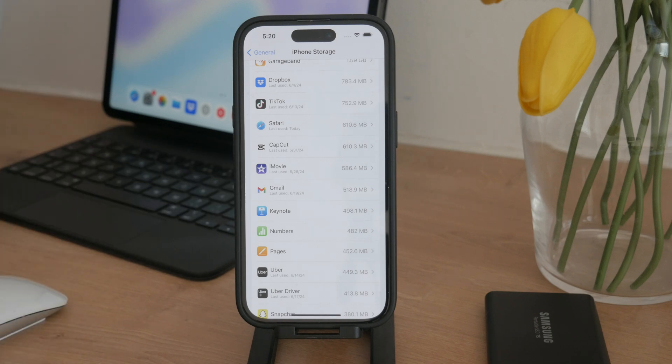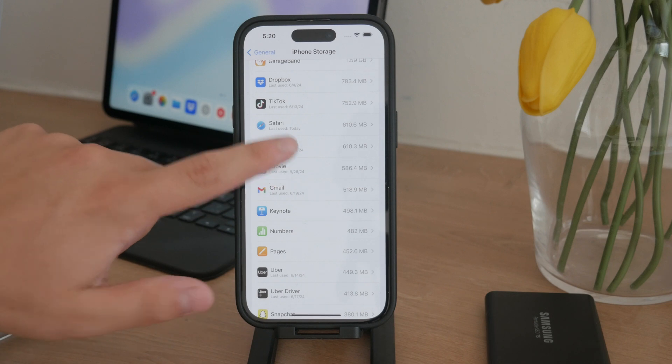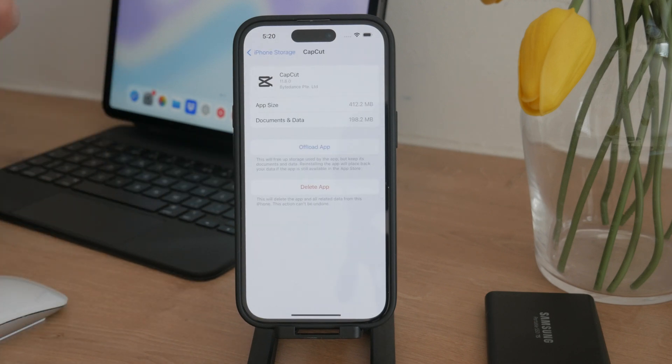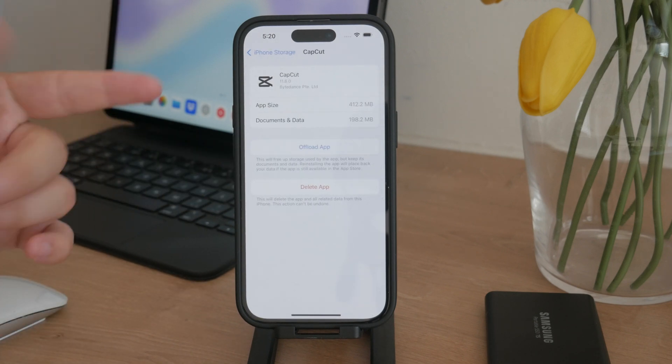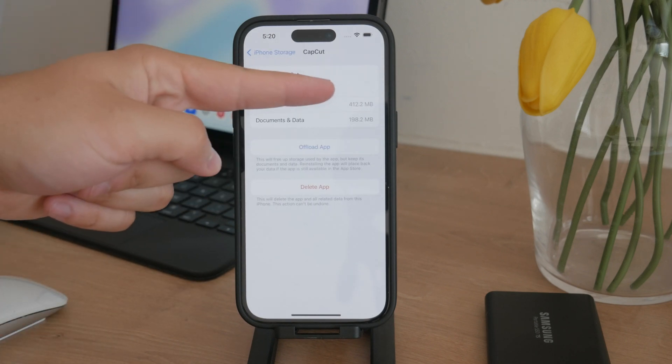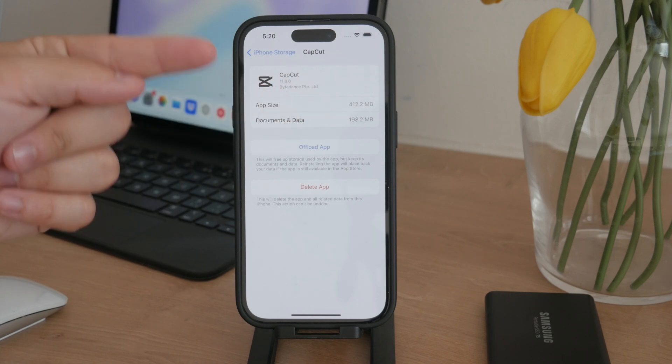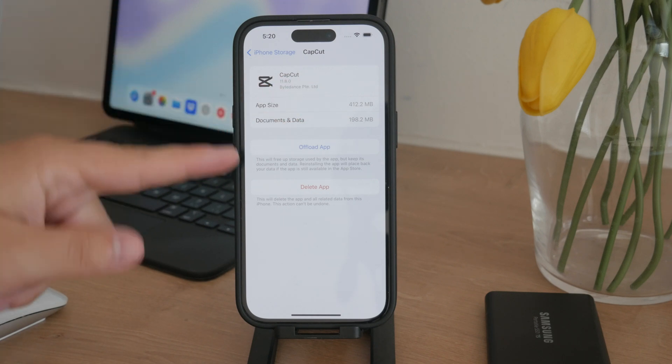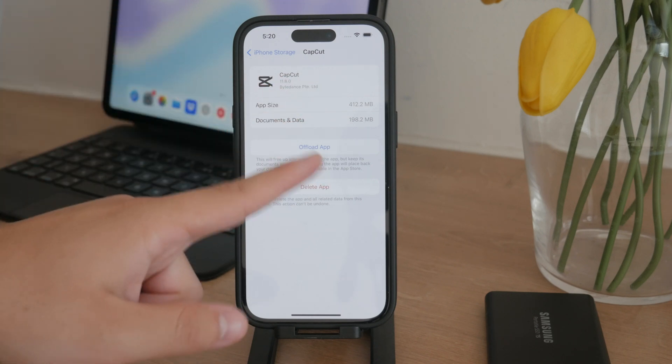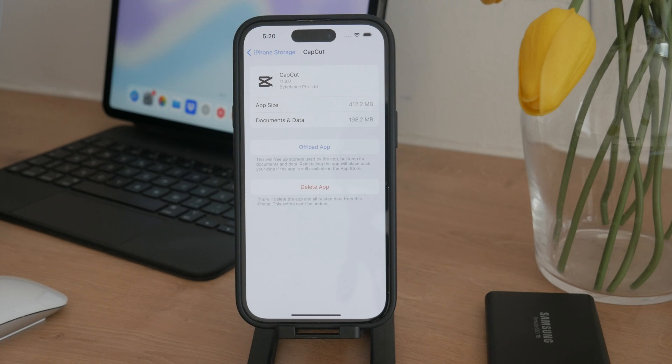It's also worth checking the data stored within certain apps. For example, if you use a video editor like CapCut, the app itself might not take up space, but the documents and data within it could be really large. So deleting unnecessary files from these apps can free up significant storage without affecting your photos.